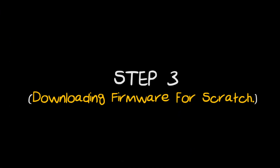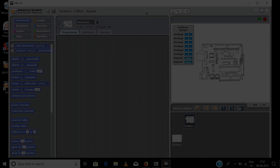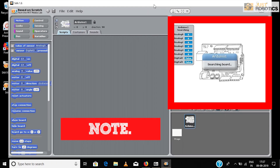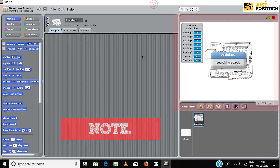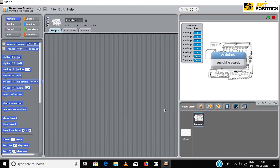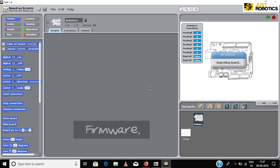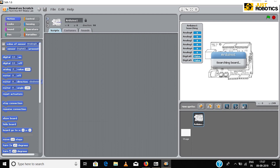Step 3: Downloading Firmware for Scratch. In the S4A window, you might notice a Searching Board notification. For S4A software to detect and communicate with the Arduino, you need a special set of codes called Firmware to be uploaded to the Arduino.